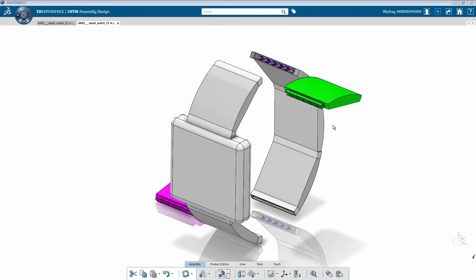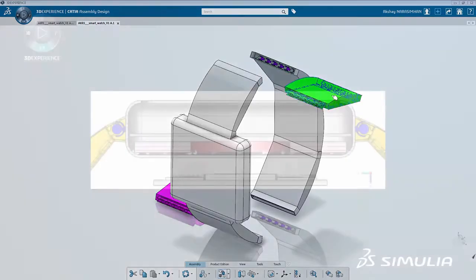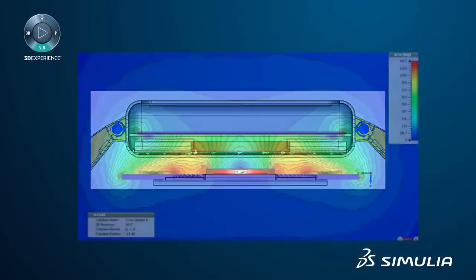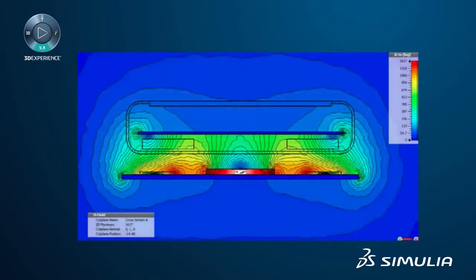How do you identify challenges with connectivity, signal integrity, and electromagnetic interference early on?